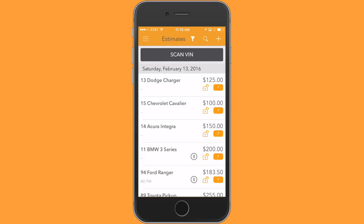Hi, this is Pete with PDR Mobile. I'm going to do a video tutorial today on using the quoting feature within the PDR Mobile app. I'm currently at the estimate list page and I want to have you pay attention to the 13 Dodge Charger, the 15 Cavalier, and the 14 Integra.